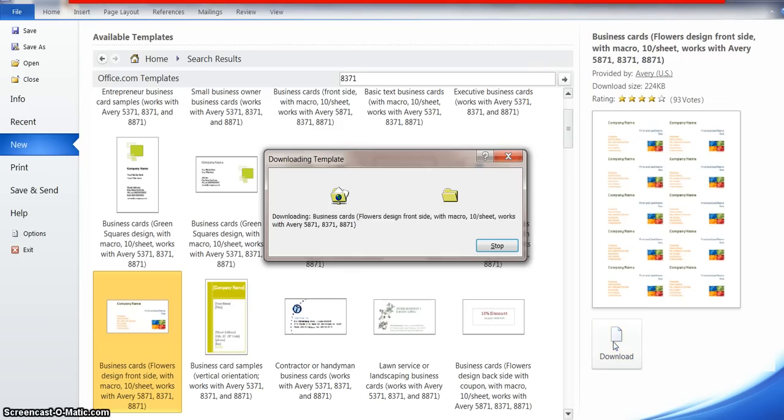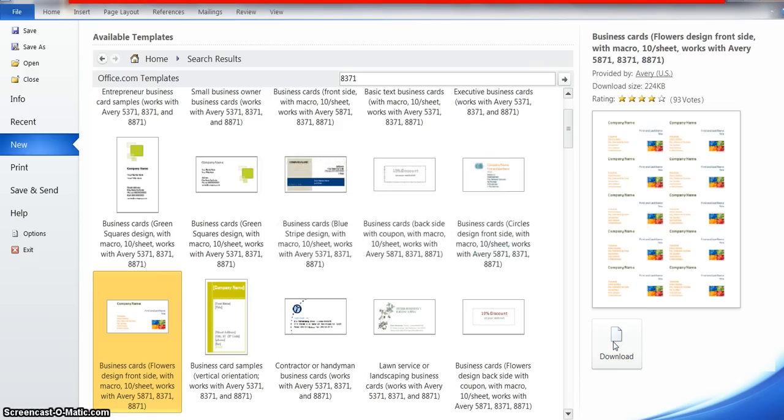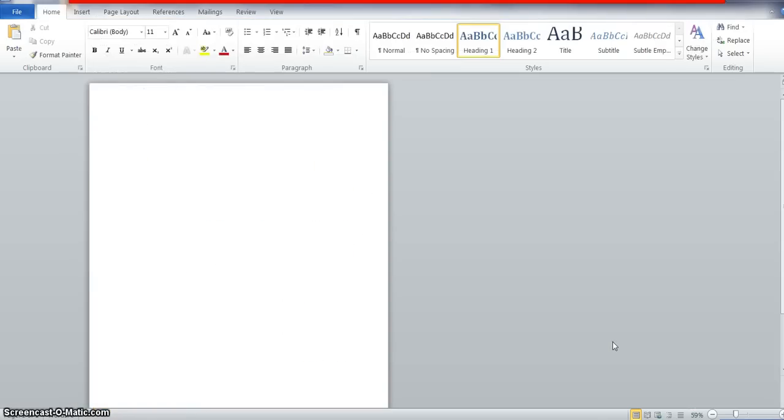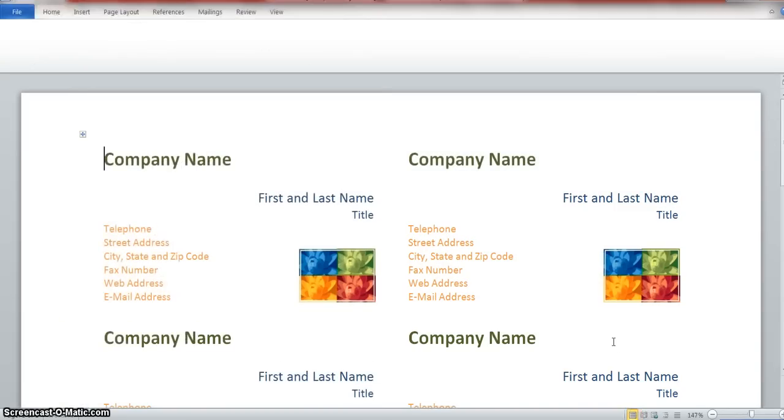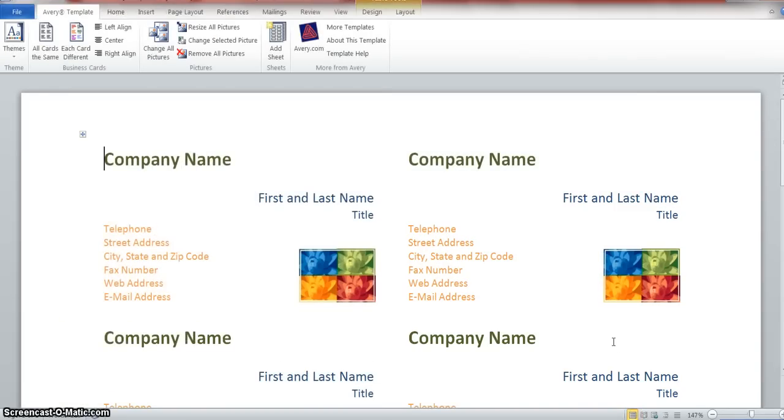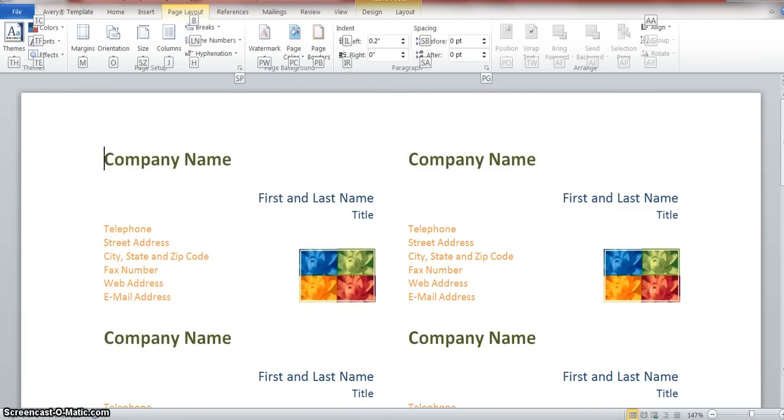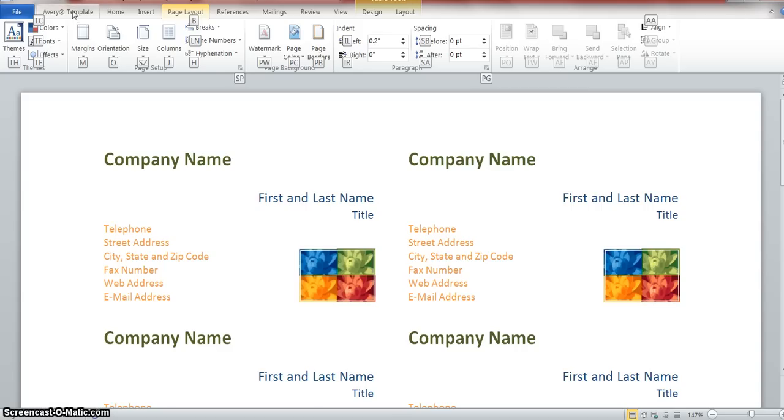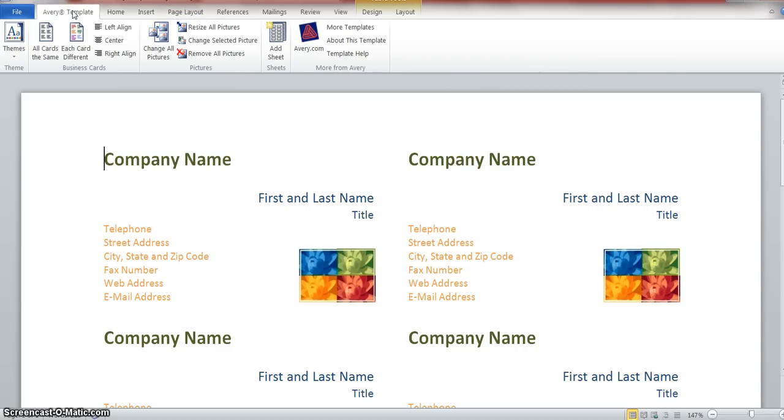There it is. It automatically comes up right in Microsoft Word. Now that the template's up, I want you to look at the menus across the top - different things we can do with this. First, come all the way up here and click on Avery templates. We're going to make all cards the same.